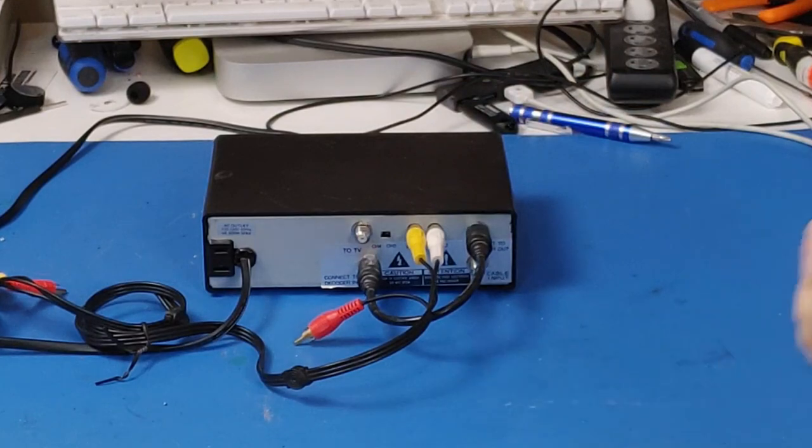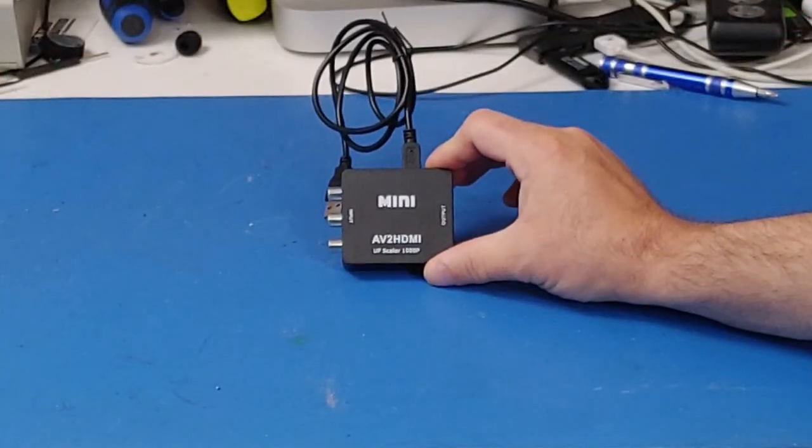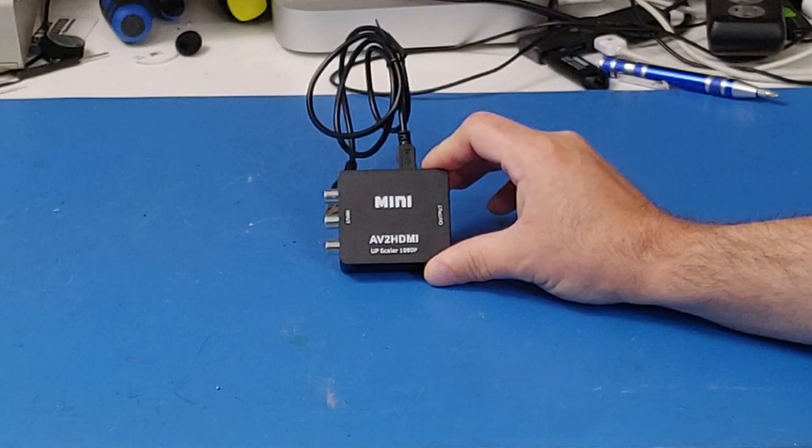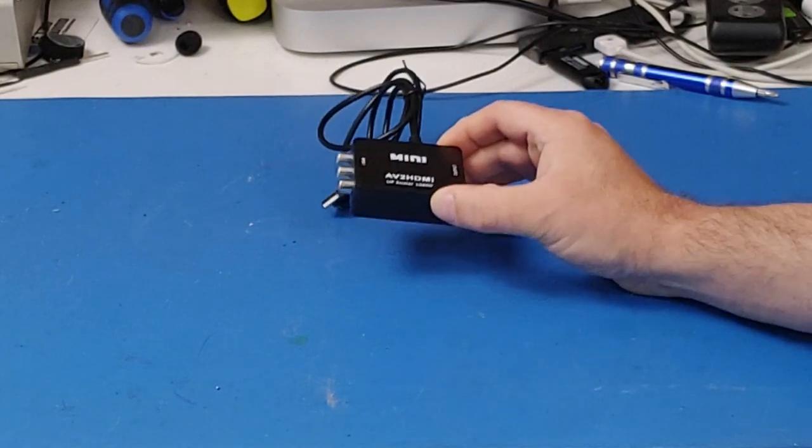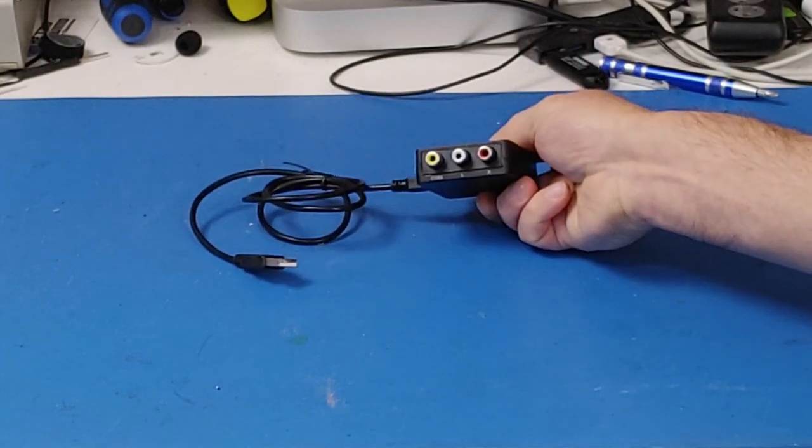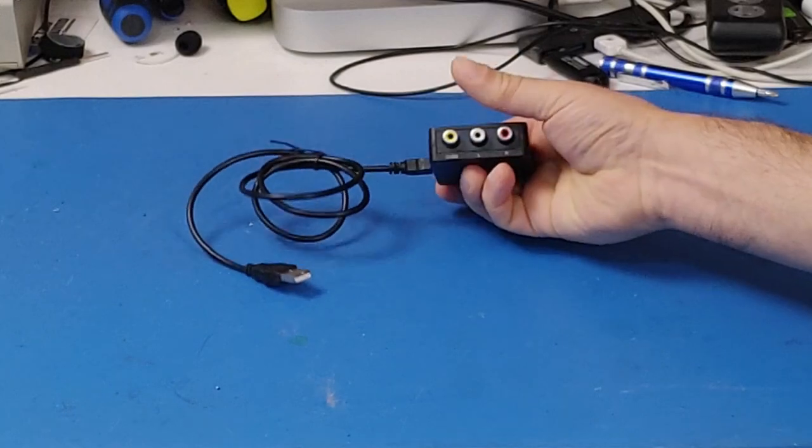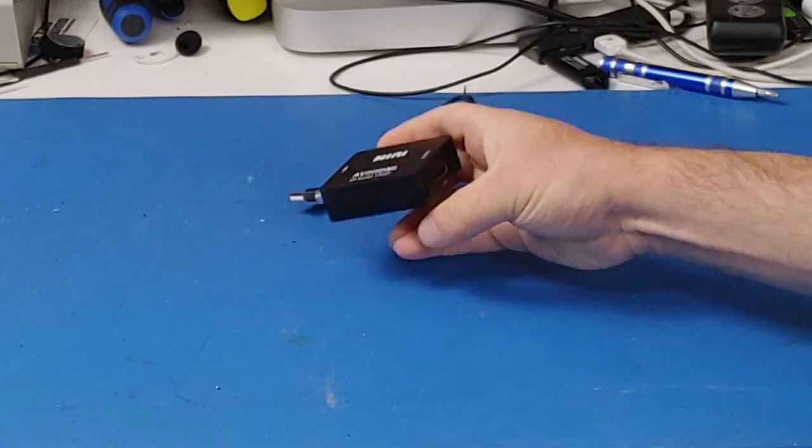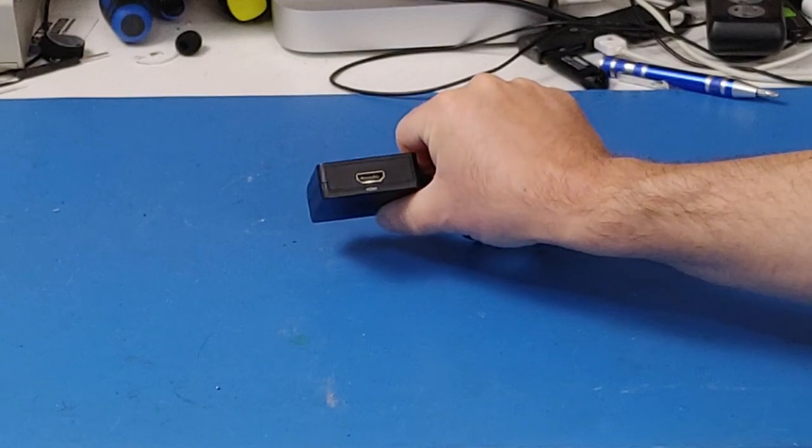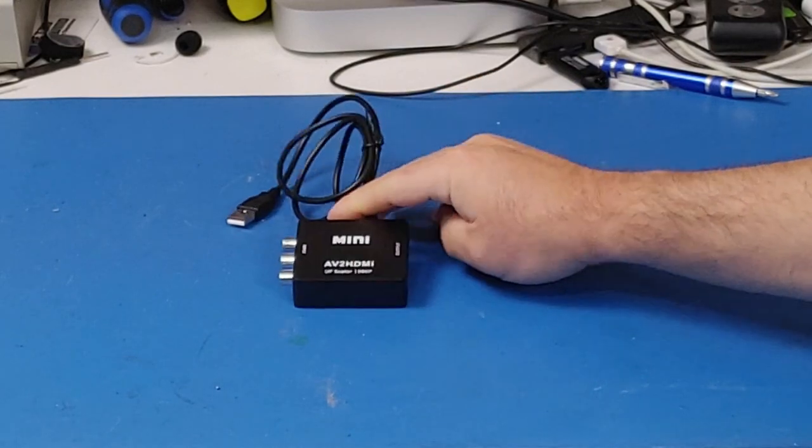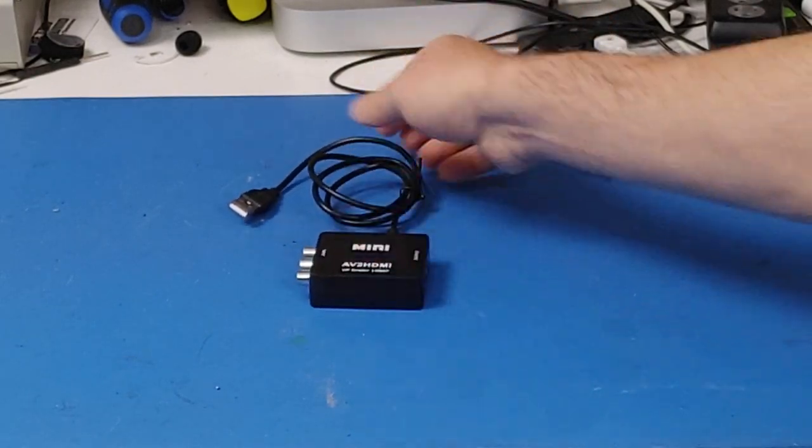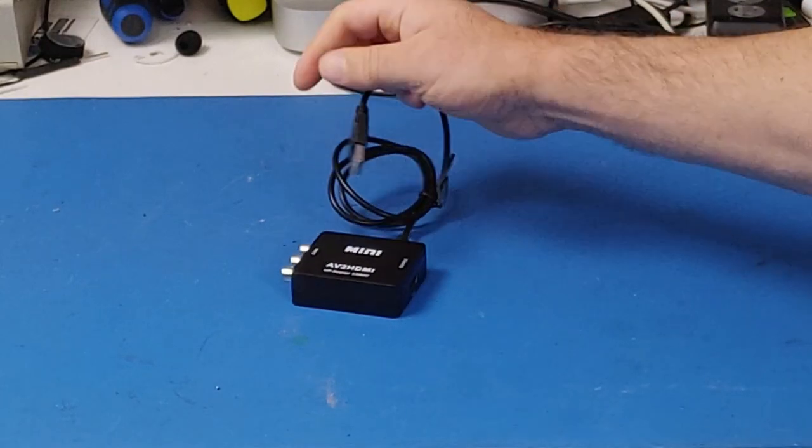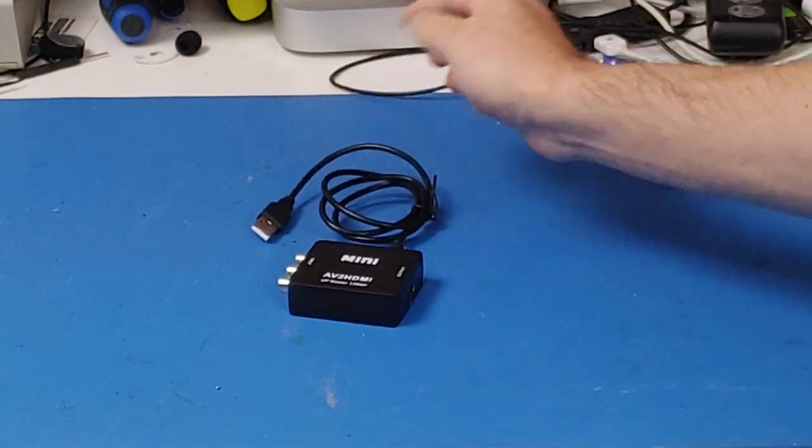But this time, I'm going to be plugging it into this, which is a HDMI upscaler. So, I plug my coax into or my composite into the one side, HDMI out from the other side. Then, the HDMI can run into the monitor and it's got a little power thing here that has to be plugged into USB.